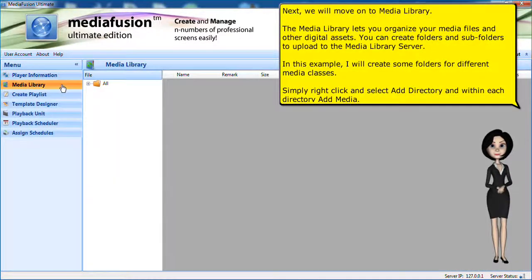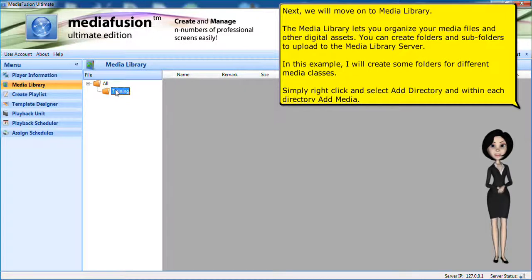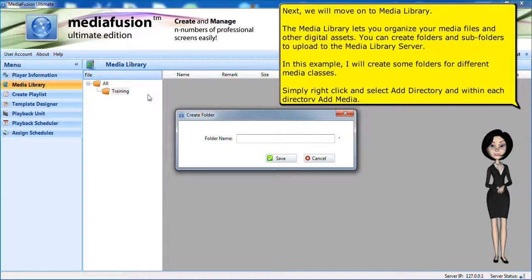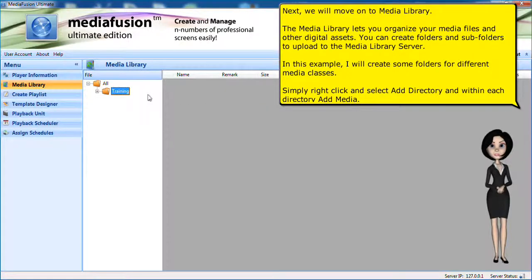Next, we will move on to media library. The media library lets you organize your media files and other digital assets. You can create folders and subfolders to upload to the media library server.